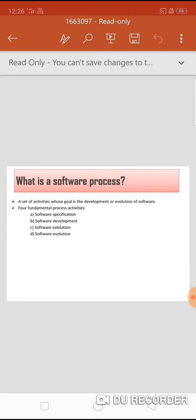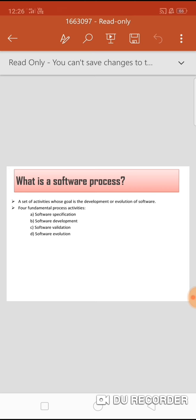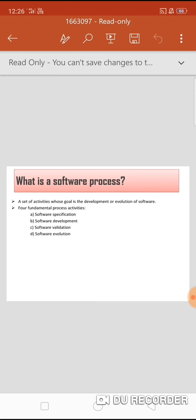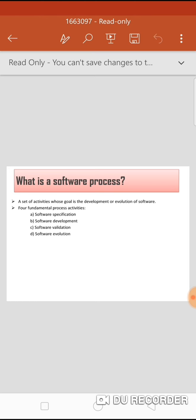Let's start with the first slide on software process. What is a software process? Before that, we should know about what is software. A software system usually consists of a number of separate programs, system documentation and user documentation. Software engineers are concerned with developing such software products, and that is why software engineering is an engineering discipline concerned with all aspects of software production.